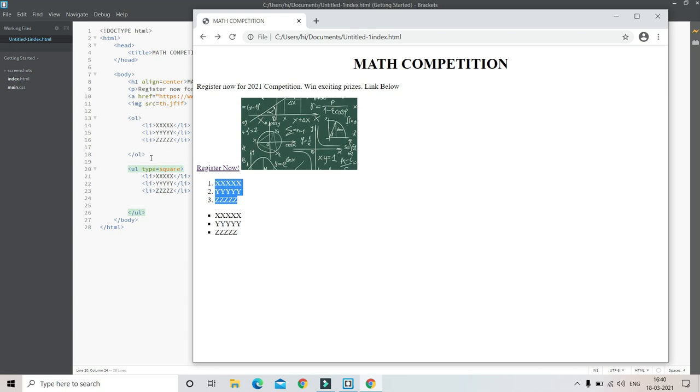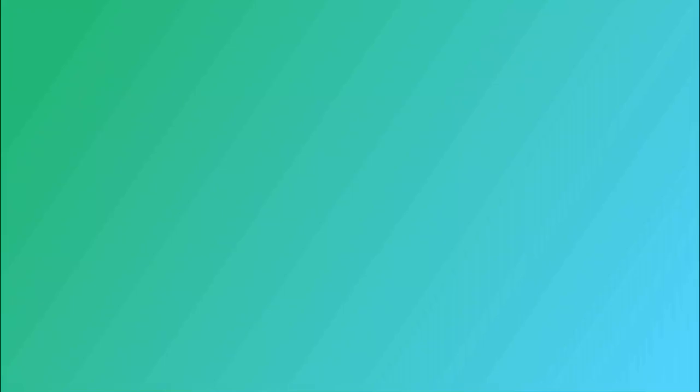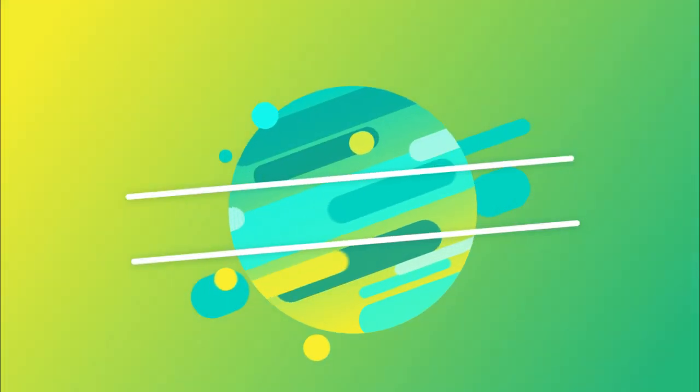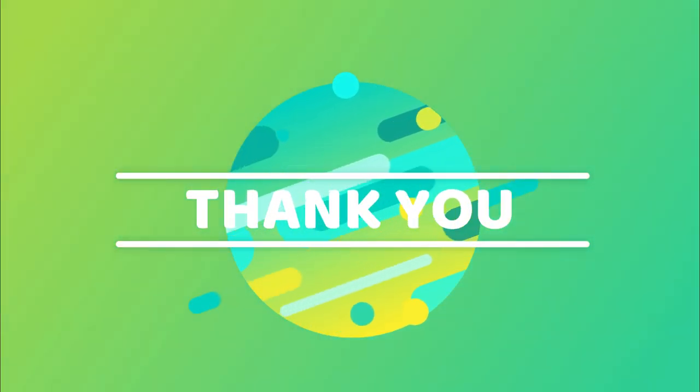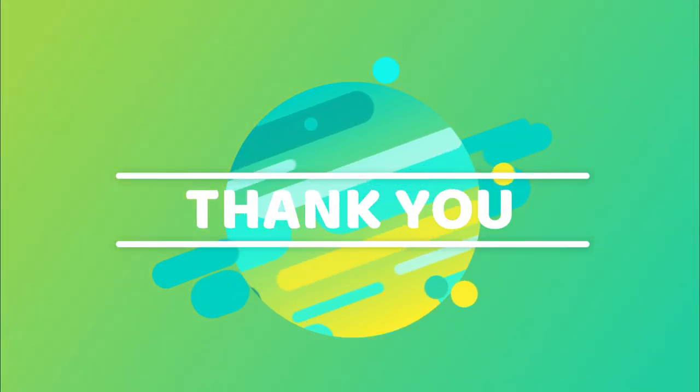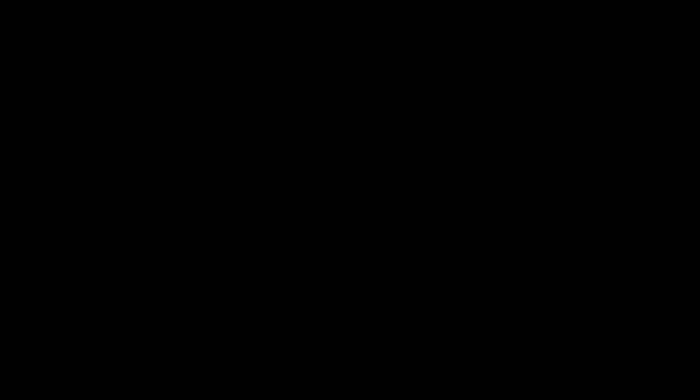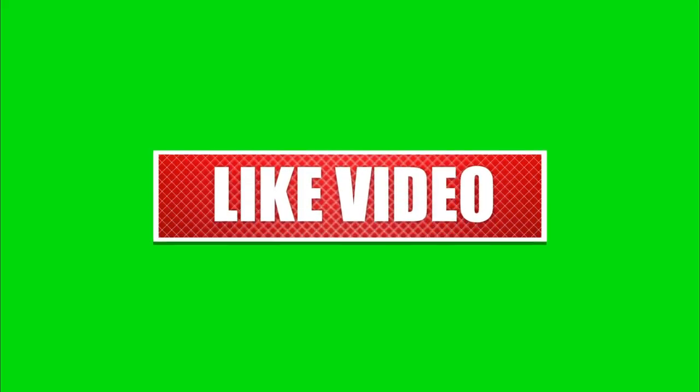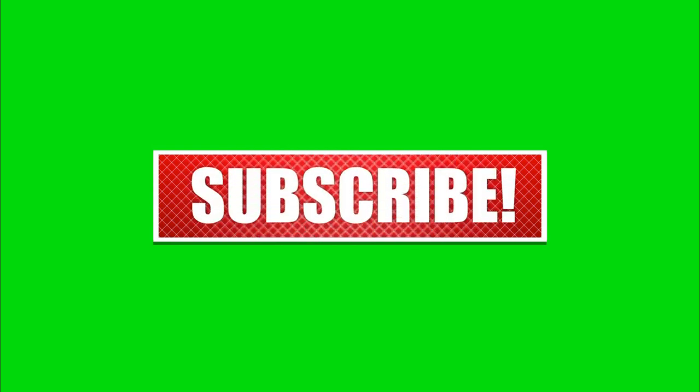So in this tutorial we learned about lists and also how to put images and hyperlinks. Thank you for watching this video. Please like the video, comment, share, and subscribe.